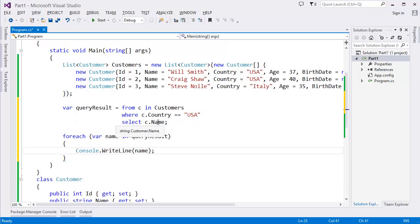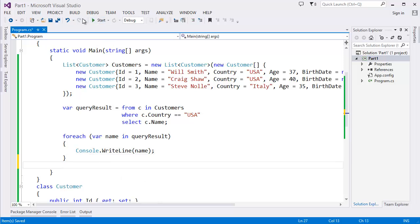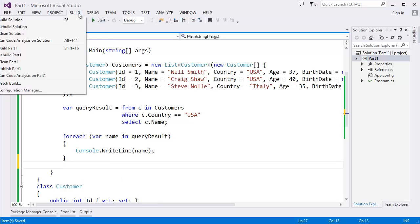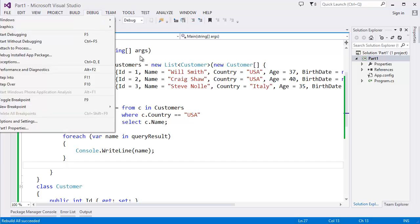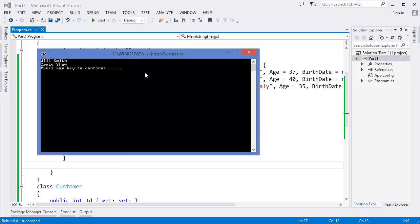Now we can build the project. So you can run without debugging. As you can see, the output is Will Smith and Craig Shaw.